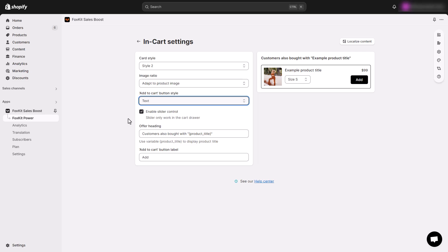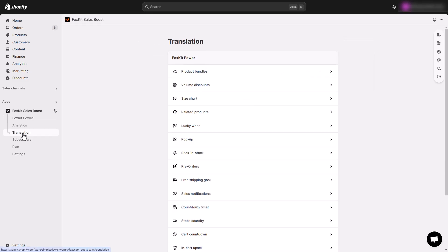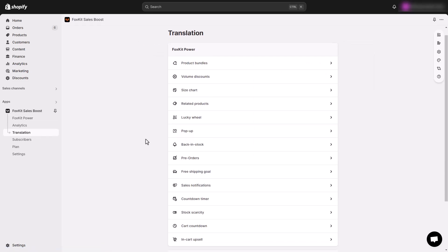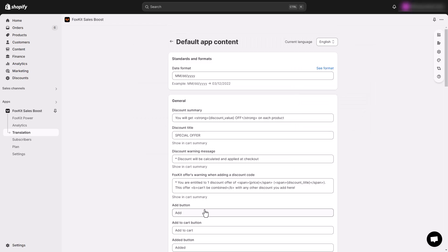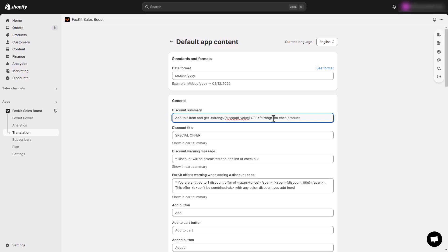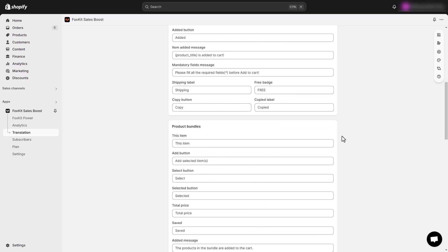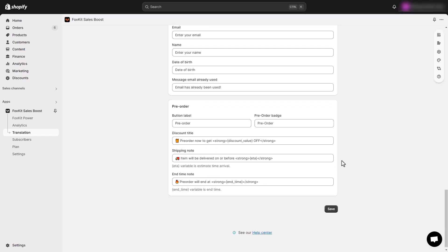Let's get back to setting up our in-cart upsells in FoxKit. Besides the Offer heading, you can also change the Discount Summary text for your FoxKit offers in the Translation section. Try something enticing like "Add this item and save 10% off." Customizing these details can make a big difference in conversions.